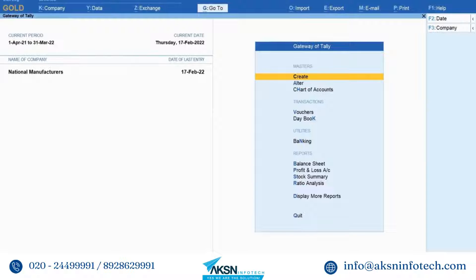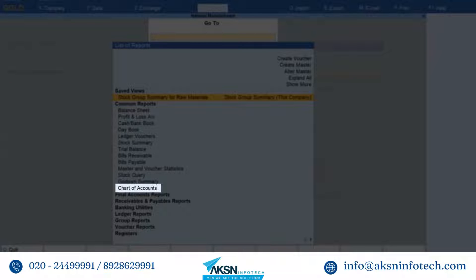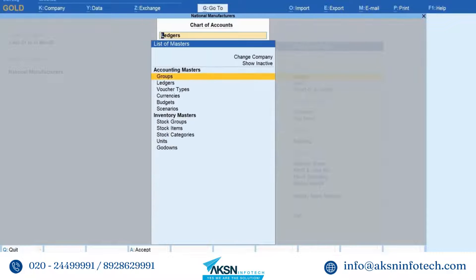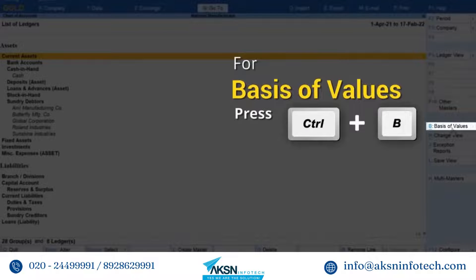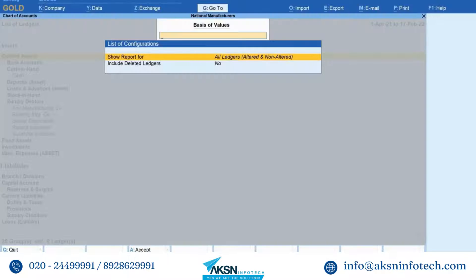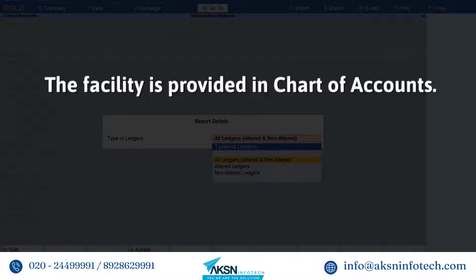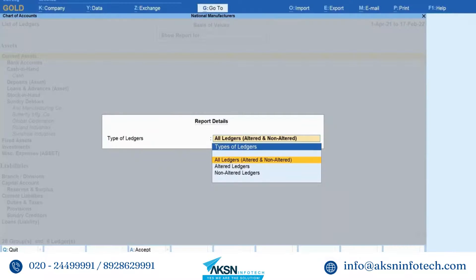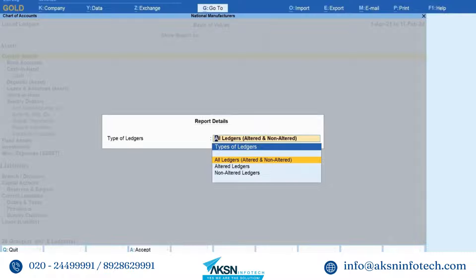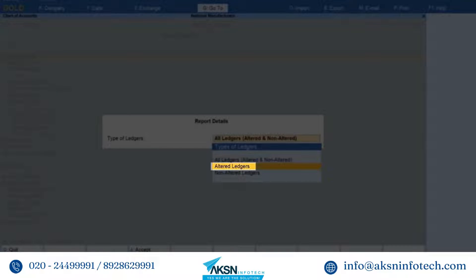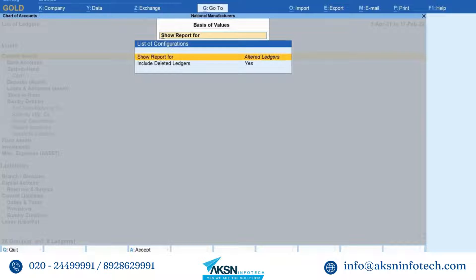Press Alt+G, type or select Chart of Accounts and press Enter. Let's open it for ledgers. Press Ctrl+B or click Basis of Values. Press Enter on Show Report. This facility is provided in Chart of Accounts in Tally Prime Edit Log. As you can see, you can view Chart of Accounts for altered ledgers, non-altered ledgers, and all ledgers. You may want to view only the altered ledgers to view their alteration history. Let us view Chart of Accounts for only altered ledgers.